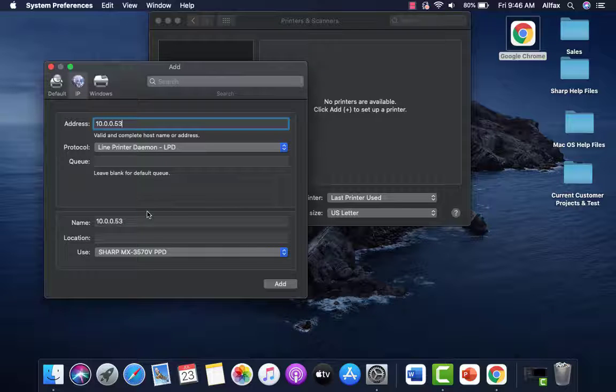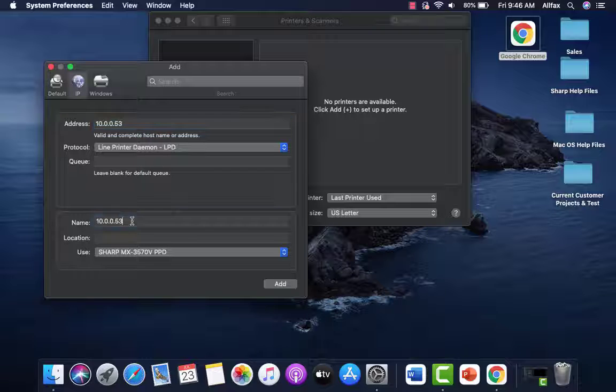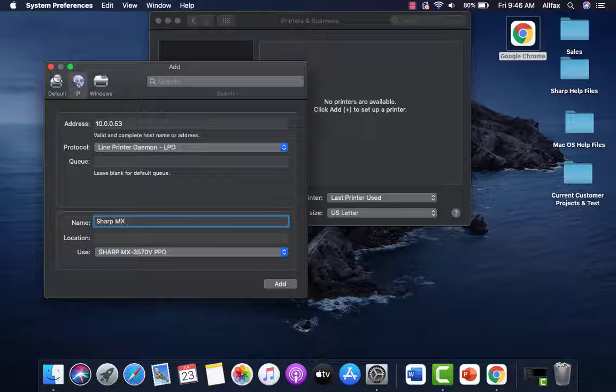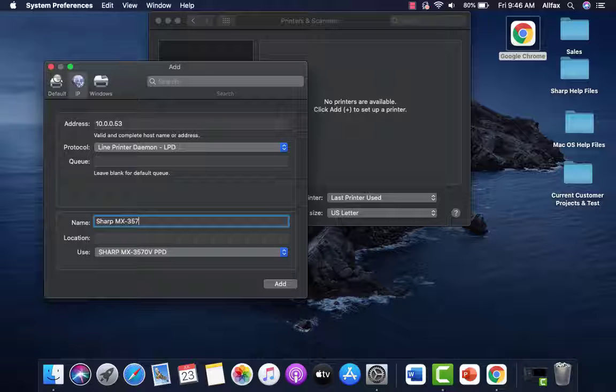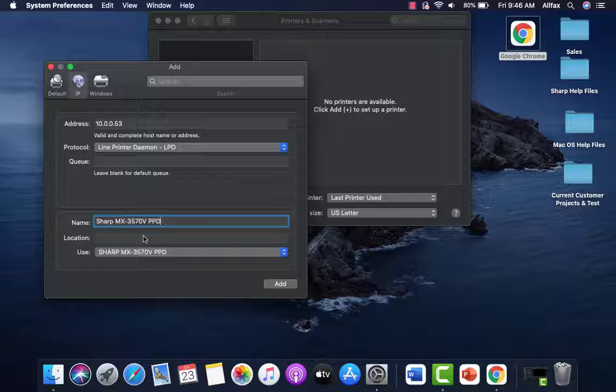One thing we suggest is changing in this name box and putting the sharp name below. The IP address might confuse some users so we always suggest putting the name in, exactly as you see it here.